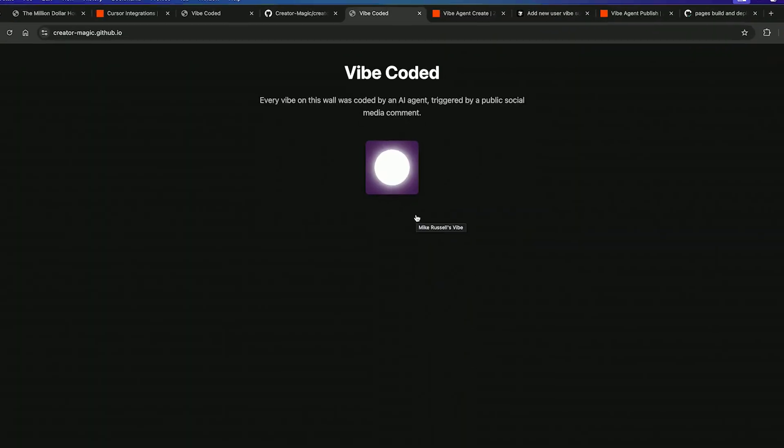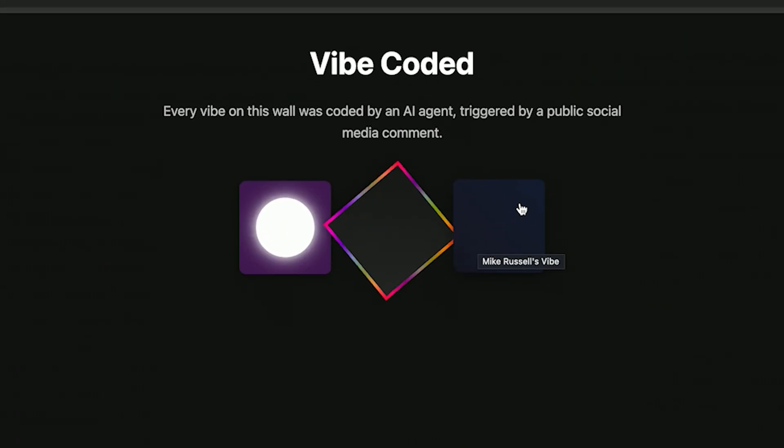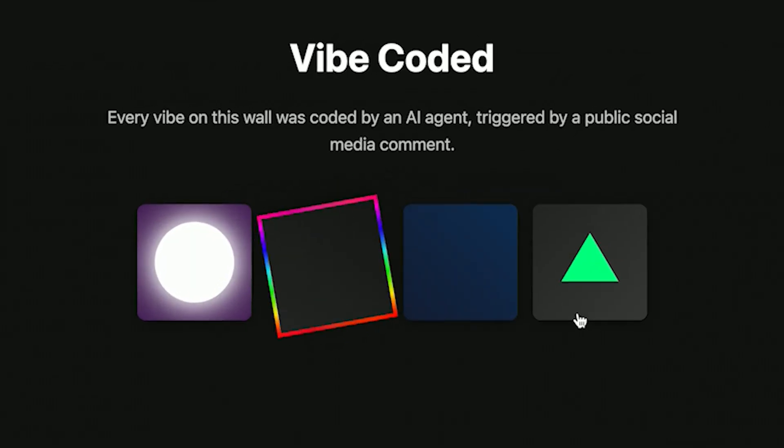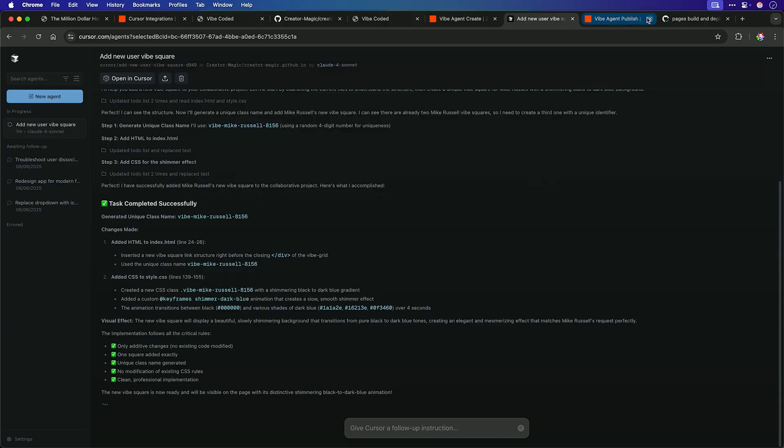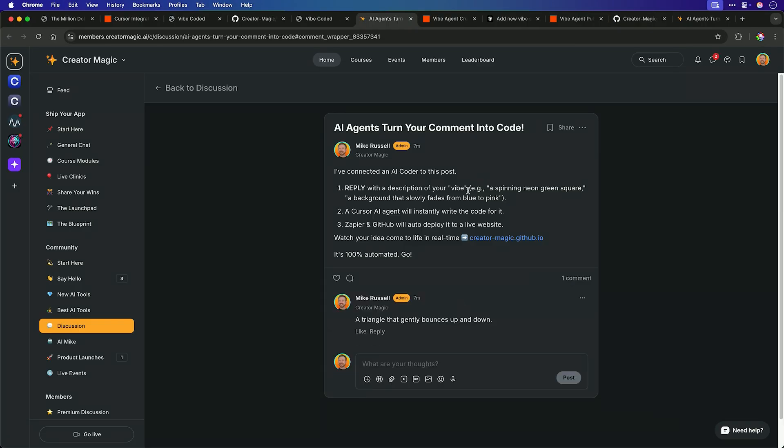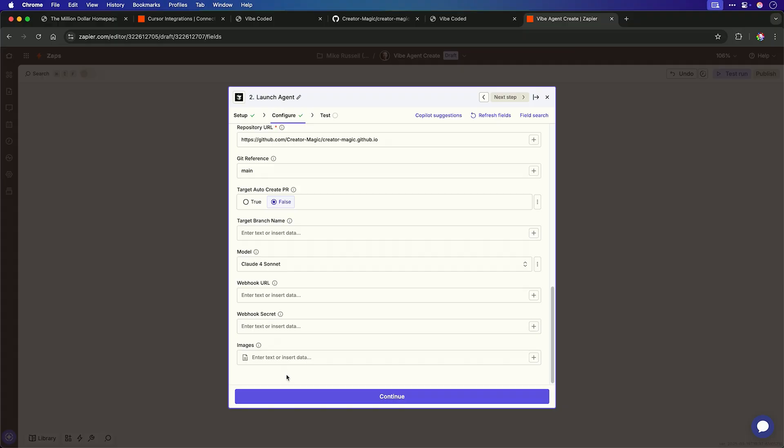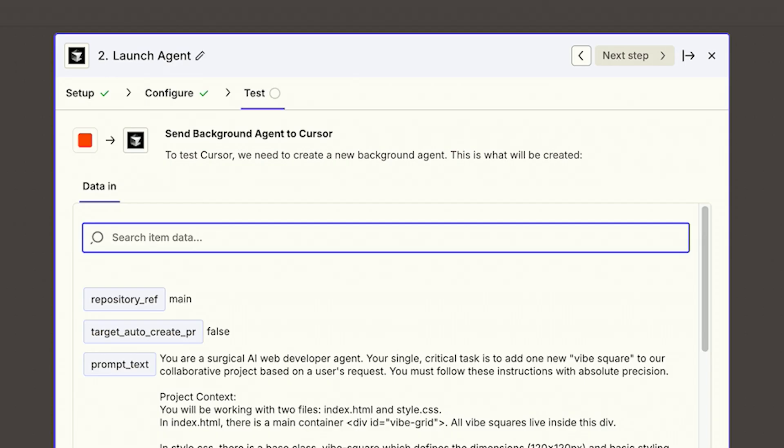Hello, I'm Mike. I'm going to show you the website that codes itself. Every single square you see here was designed by someone using natural language and then deployed by an AI agent that wrote the code just from a simple comment. Today I'm going to show you how Zapier's brand new integration with Cursor lets you build a self-updating and collaborative website.